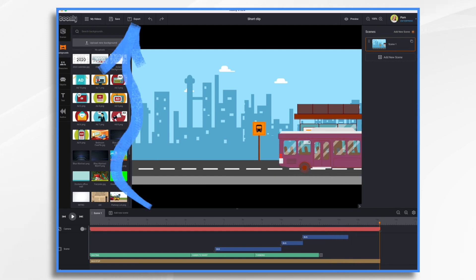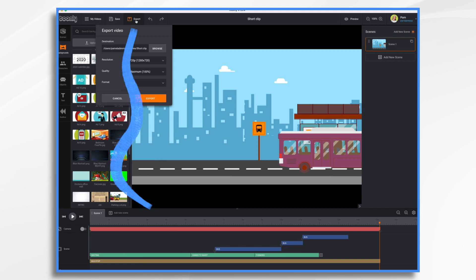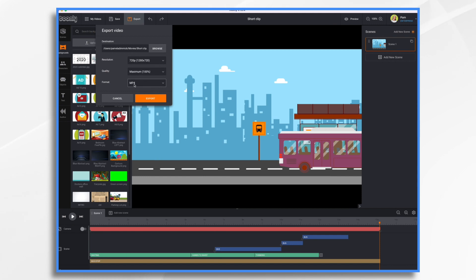To export it, I go to export and I'm going to choose 720 resolution and quality maximum and MP4. And we choose export. Now I've already exported it, so I'm not going to do it again, but that's how you export it.